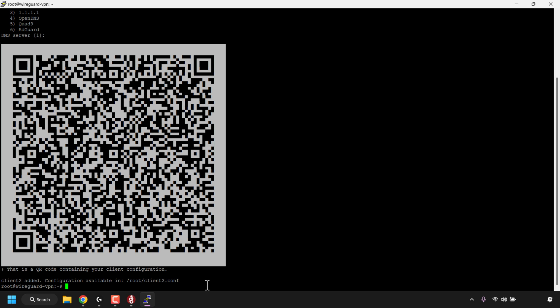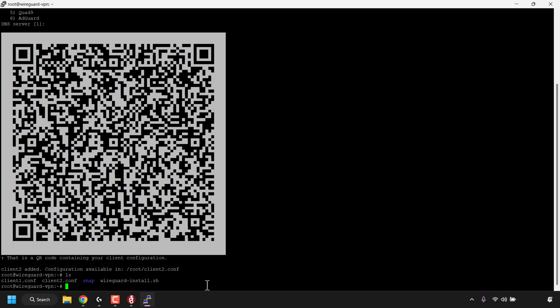Let's check if these client configuration files have been generated - type ls to list the files in the current directory and hit enter. As you can see we have two configuration files: client1.conf and client2.conf. To see the client configuration information in a .conf file, type the command cat followed by the name of your client configuration file - for example, cat client1.conf. It will be exactly the same for your other client configuration file. Once you've typed in the command, hit enter.